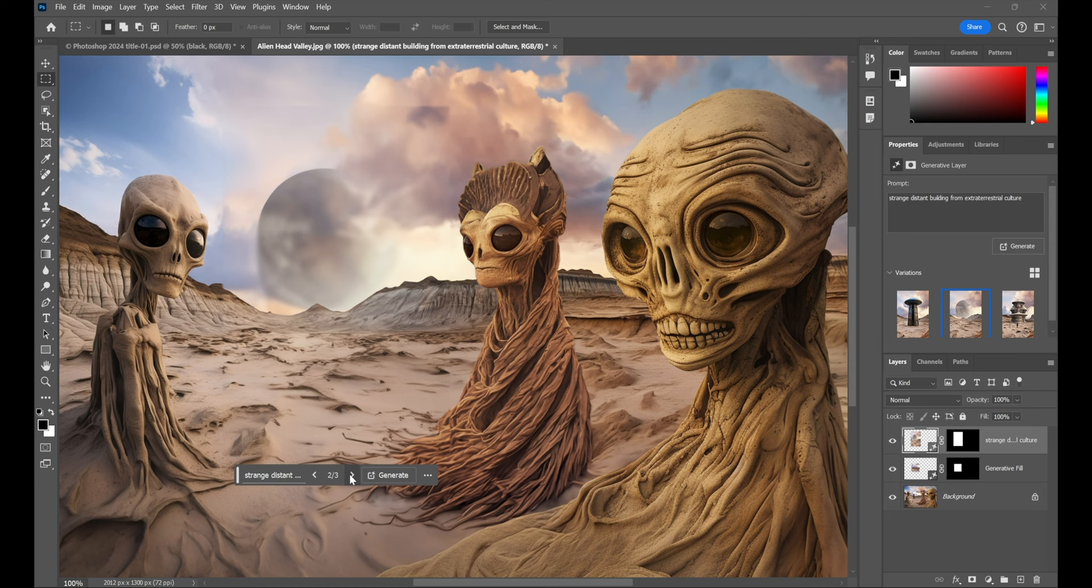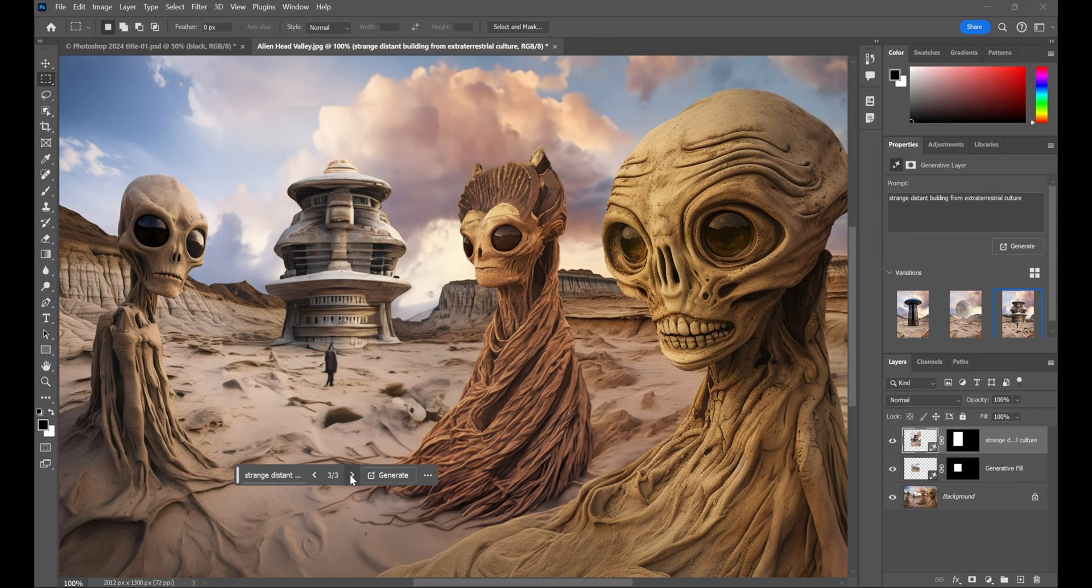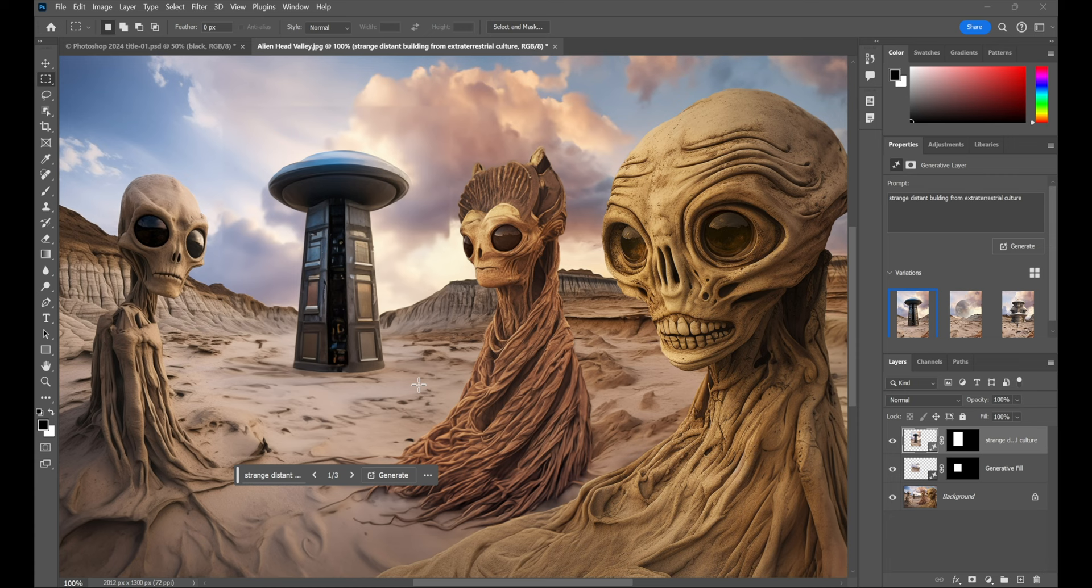And notice, here's one of the variations. Here's another one. No building this time. So, that's a problem. And then, this is the third one. So, we got two out of three buildings. That's pretty good. I happen to like this one the best.